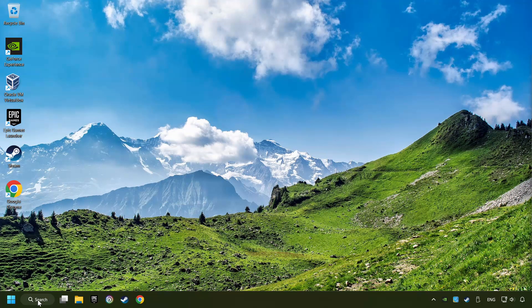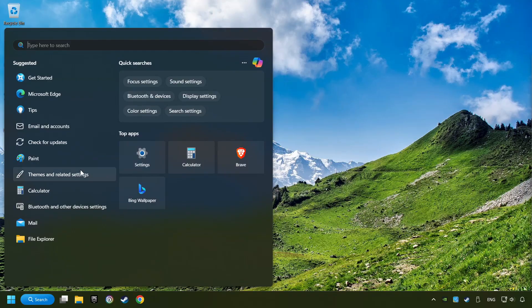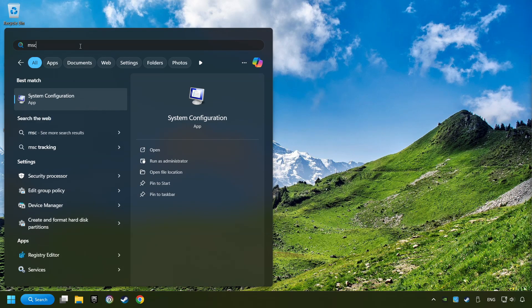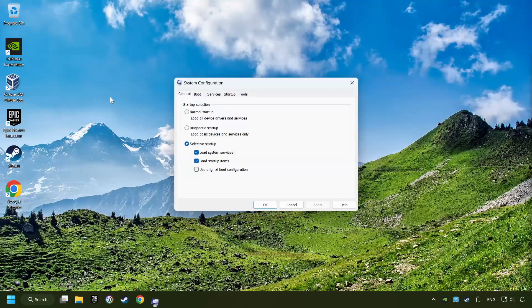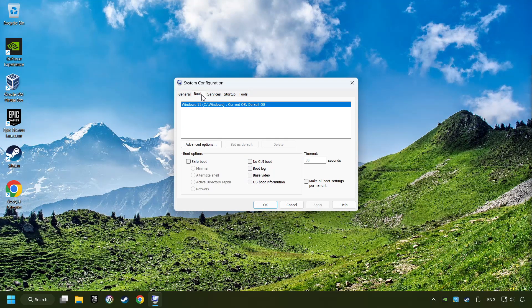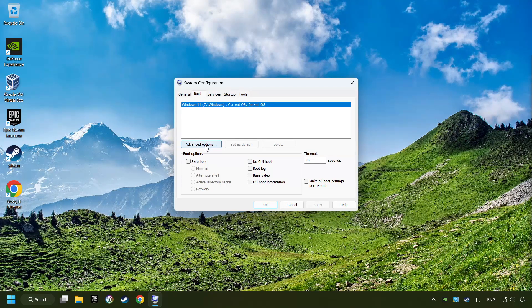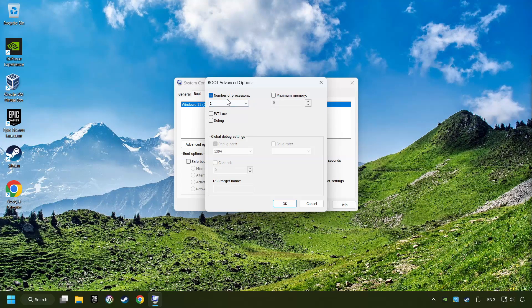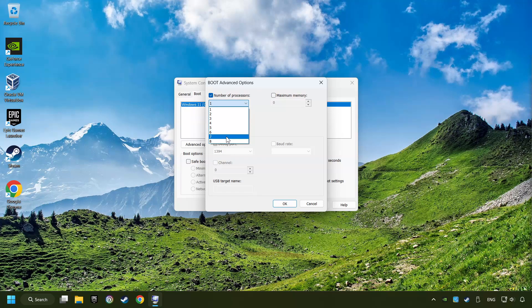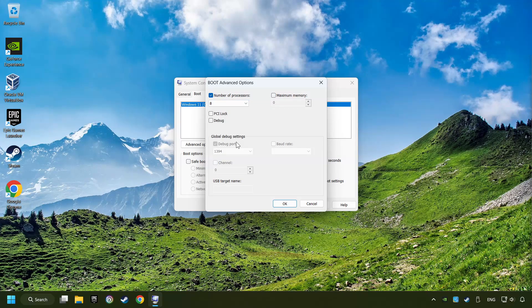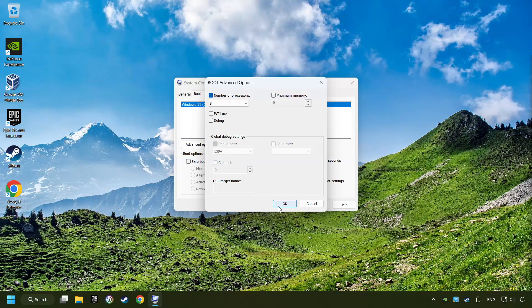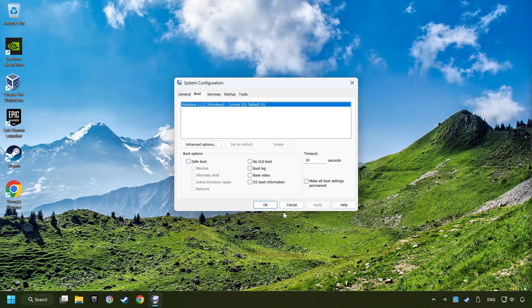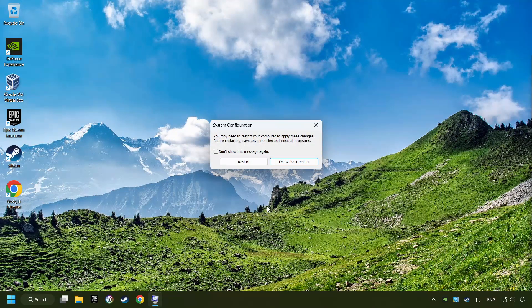Click on the search box and type in MSC. Click on the System Configuration. Then on Boot. Then the Advanced Settings option. Tick in the number of processors. Then set it to the highest possible number. In my case it's 8. And OK. Then click on Apply. Finally close all the open windows.